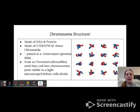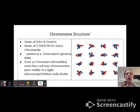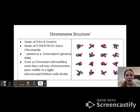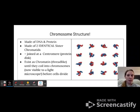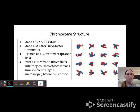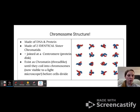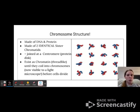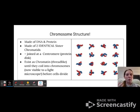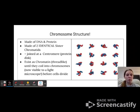Chromatin will coil up into chromosomes, which is what you can see with a light microscope before cells divide. Normally chromatin is a very long strand, but it tightens and coils itself up like a slinky when it forms those chromosomes to prepare for cell division.